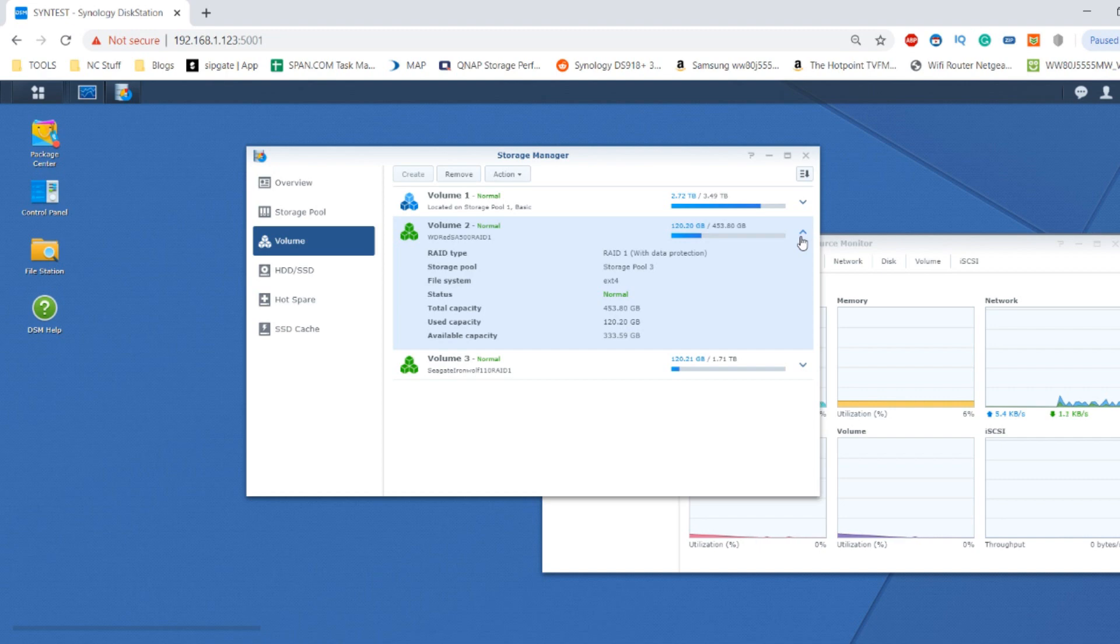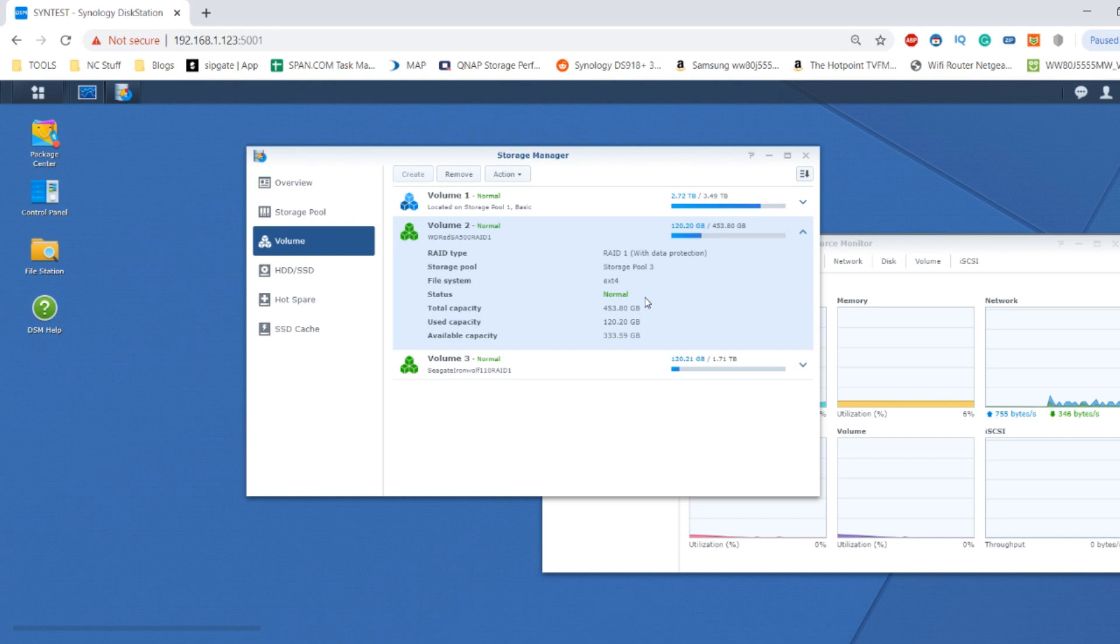Hello and welcome back. Today we want to continue looking at the WD Red SA500 NAS-based SSD. We've already done a session of testing on a desktop PC, but now we've got two of these SSDs in a RAID 1 environment where we're going to be doing some read-write tests.